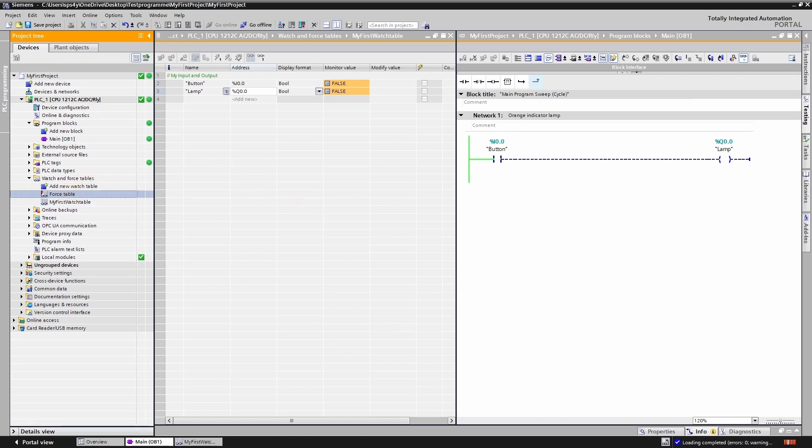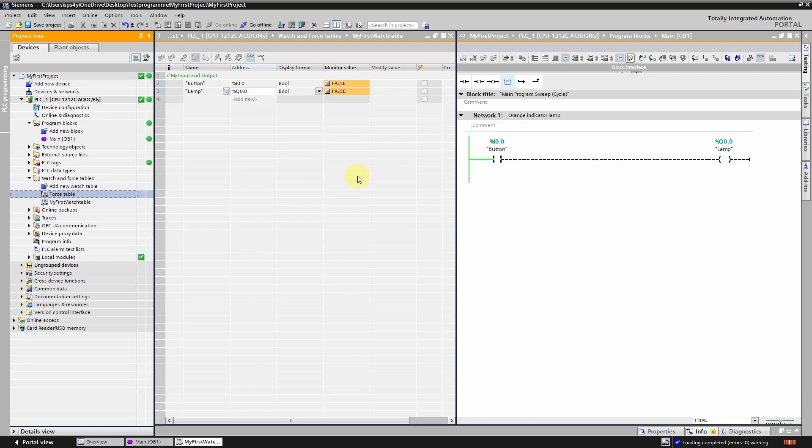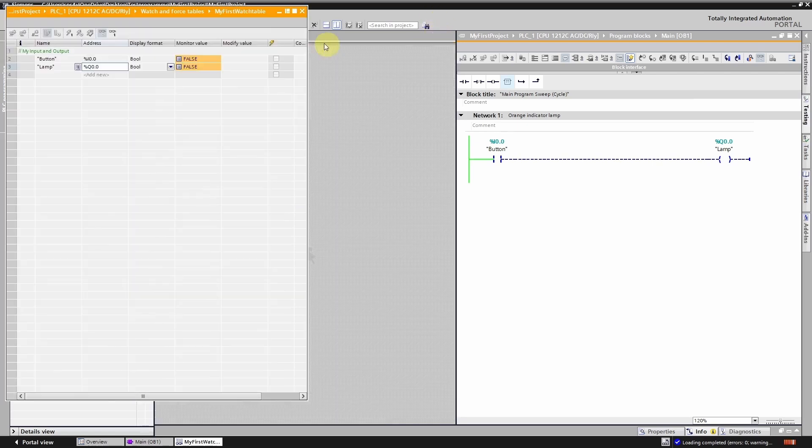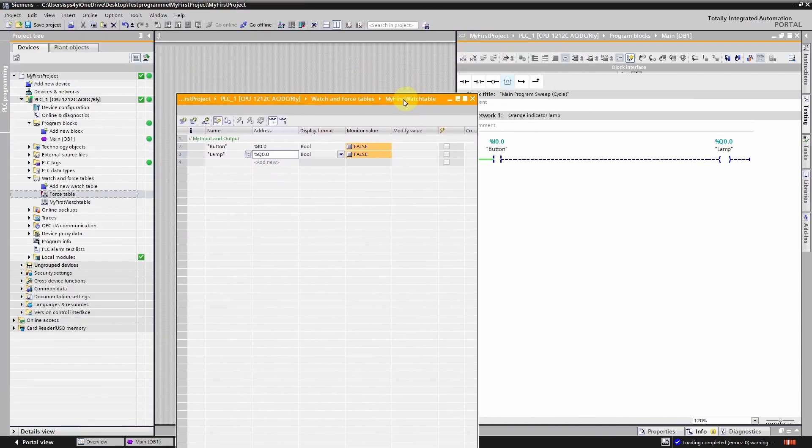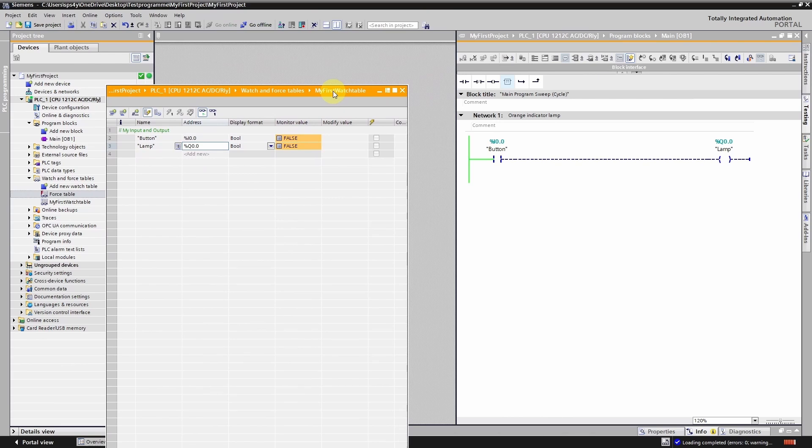Force tables allow you to manually override values such as PLC inputs. We will cover this topic in more detail in a later chapter. If you want you can grab any window and place them on a different screen for example. For efficient work with TIA Portal I recommend using at least two monitors.